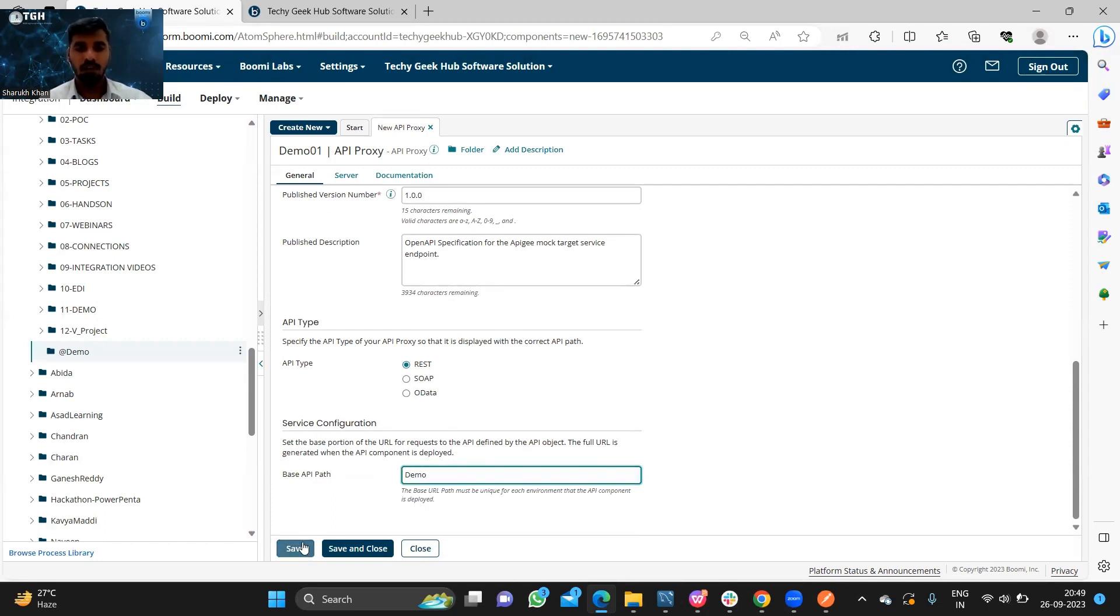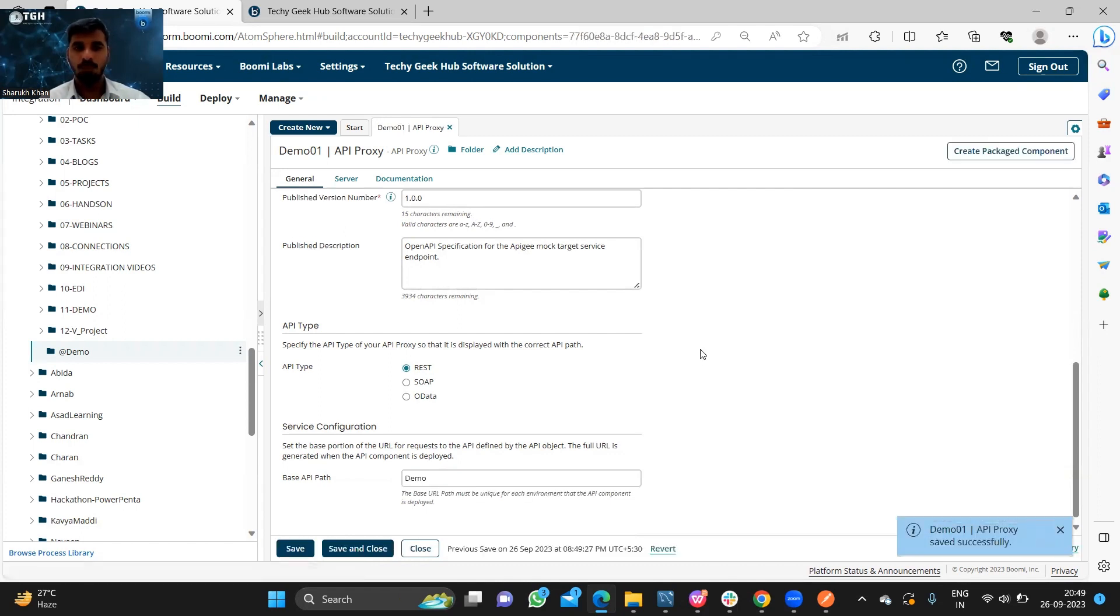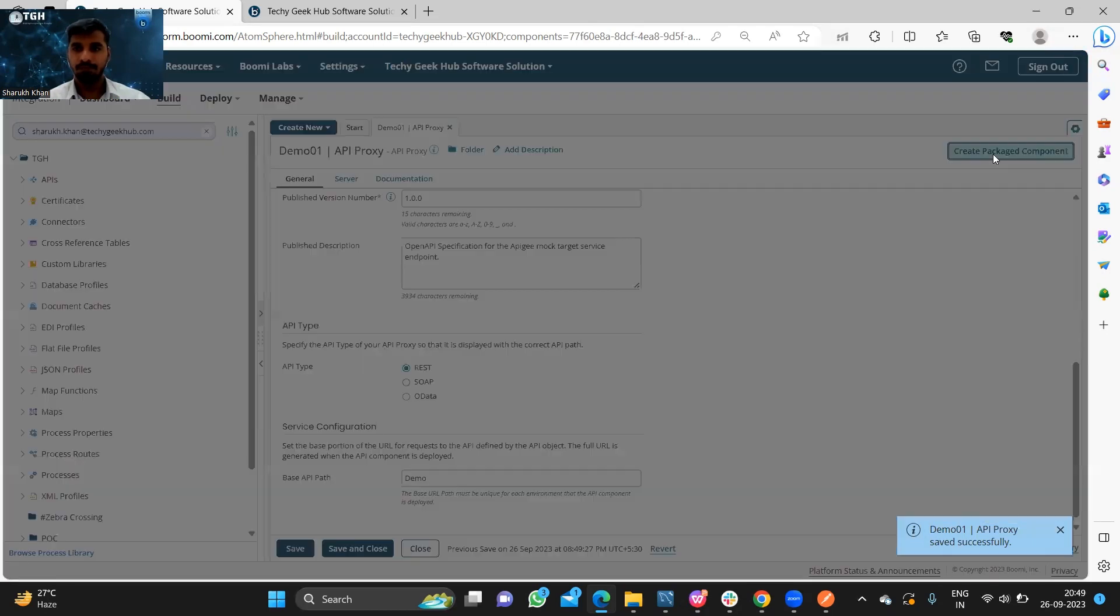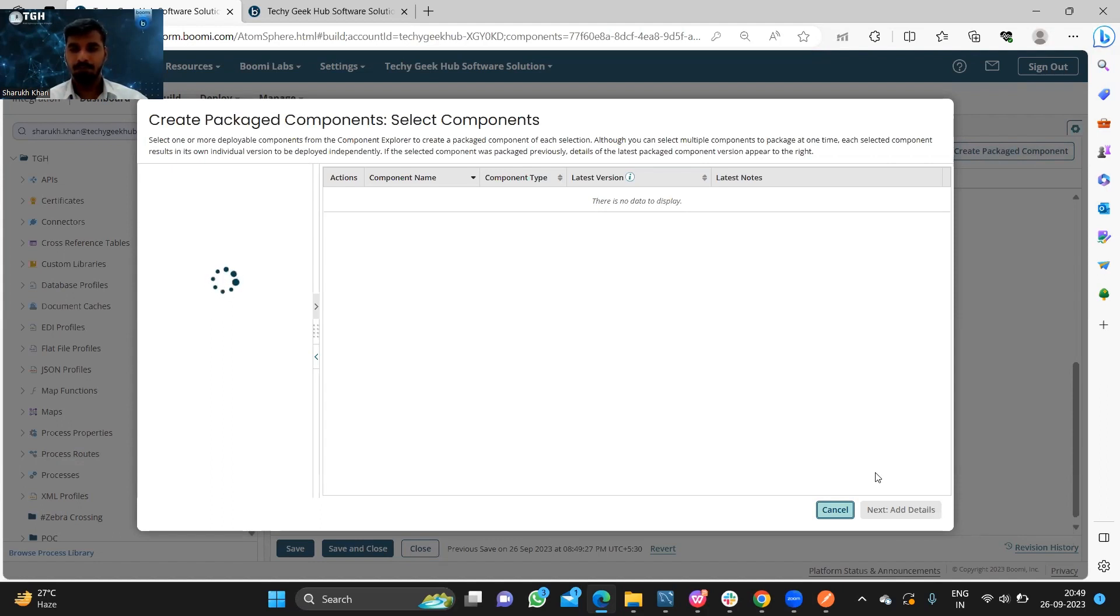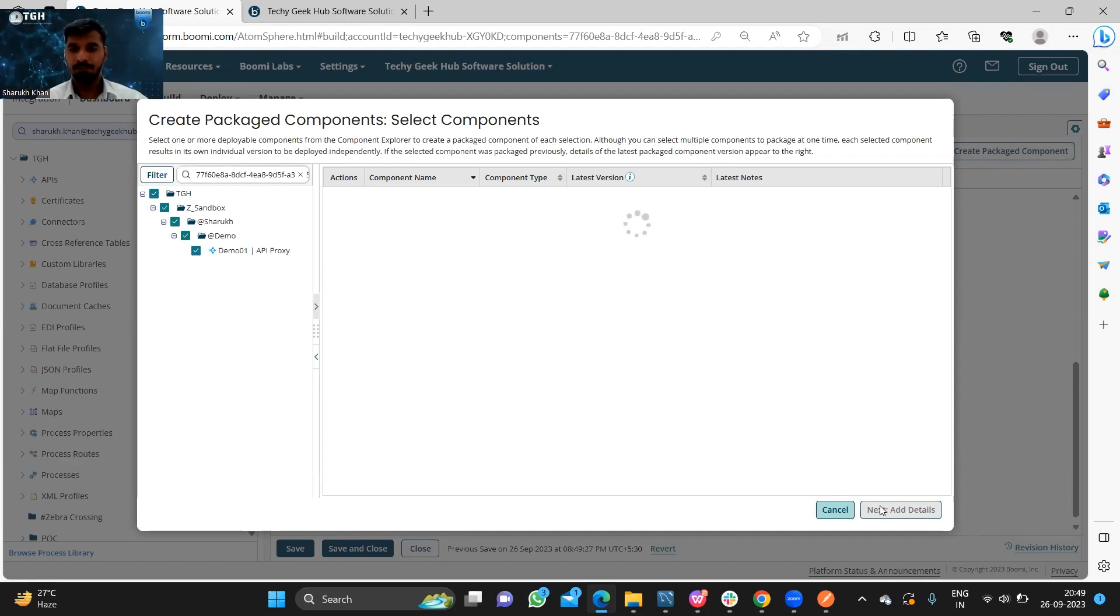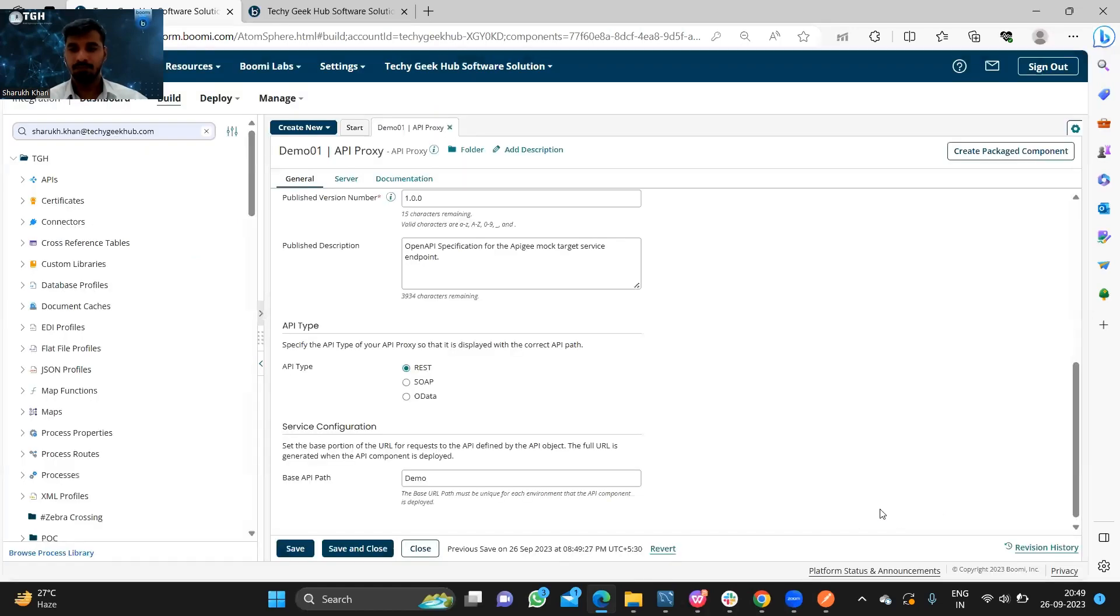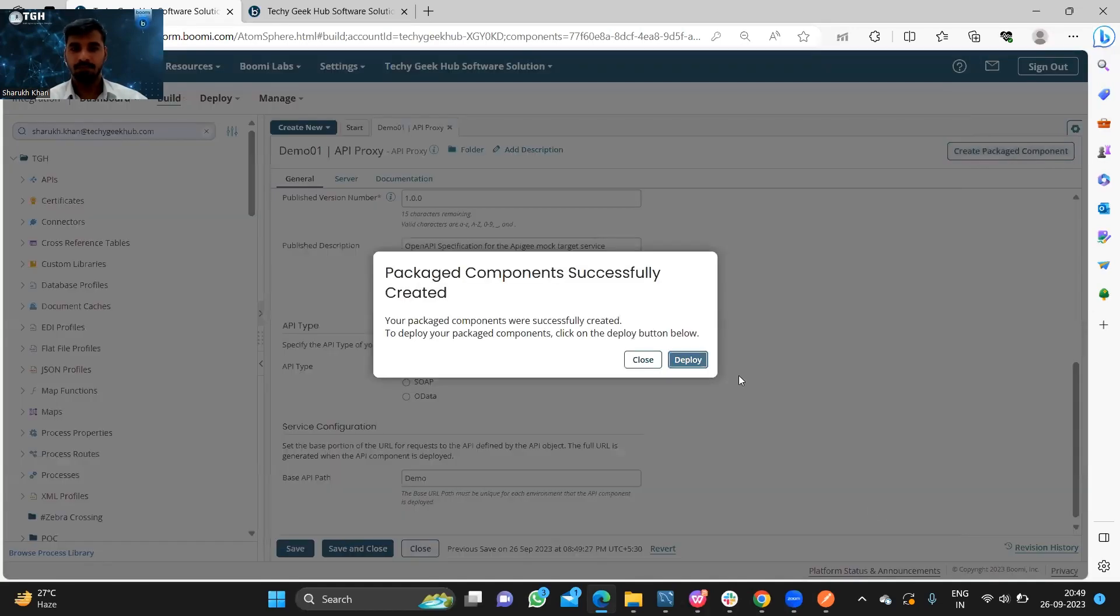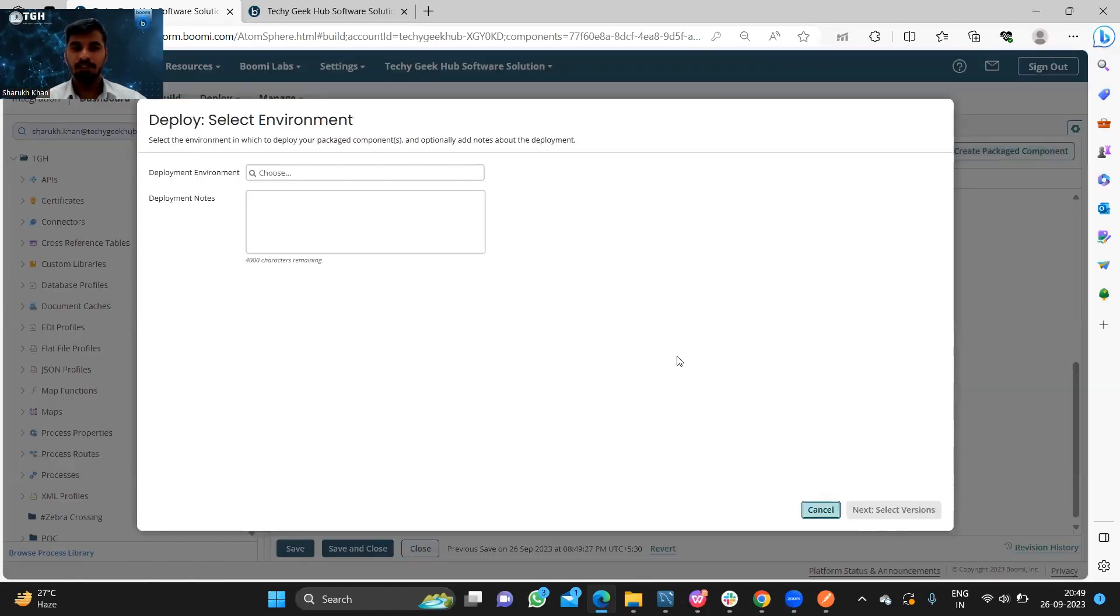Once all has been done, we need to save and create a packaged component. We need to deploy to environment.